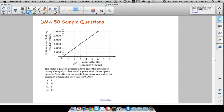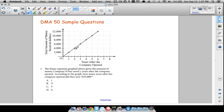We have a graph and it says the linear equation graphed above gives the amount of money company H has saved Y years after the company opened. According to the graph, how many years after the company opened did they save $10,000? This is a relatively cut-and-dry problem — just making sure you can read a graph correctly. One year after the company opened they saved $2,000, and two years after they had saved an additional $2,000, which means they had $4,000 in all.